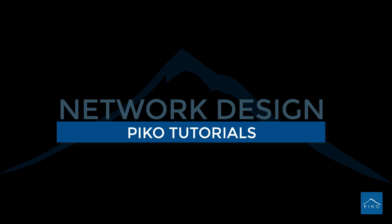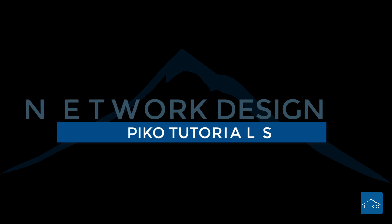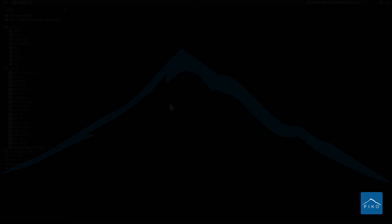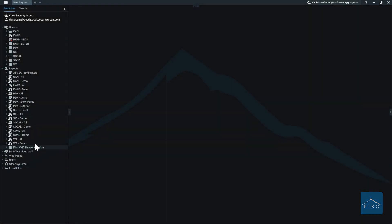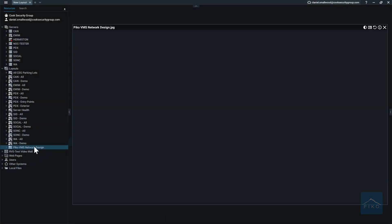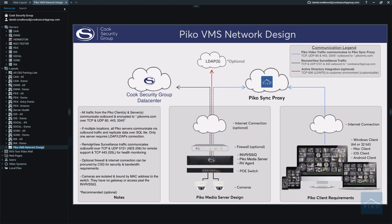Hello everyone and welcome to PicoTutorials. Today we are going to cover network design. What we have here is a simple document showing how the server and the client communicate.